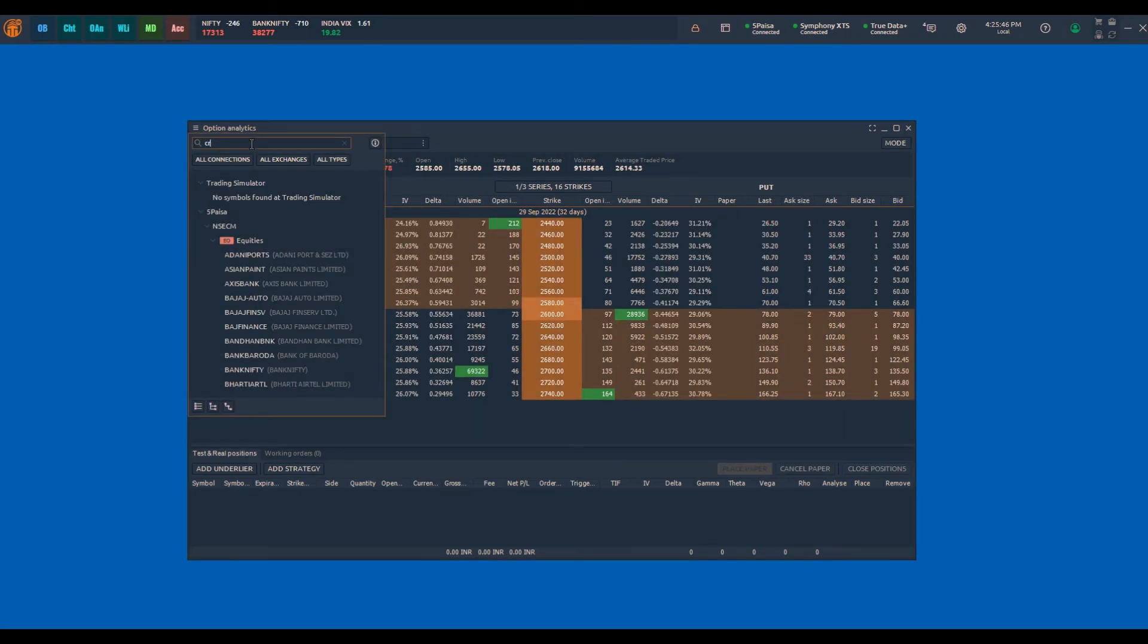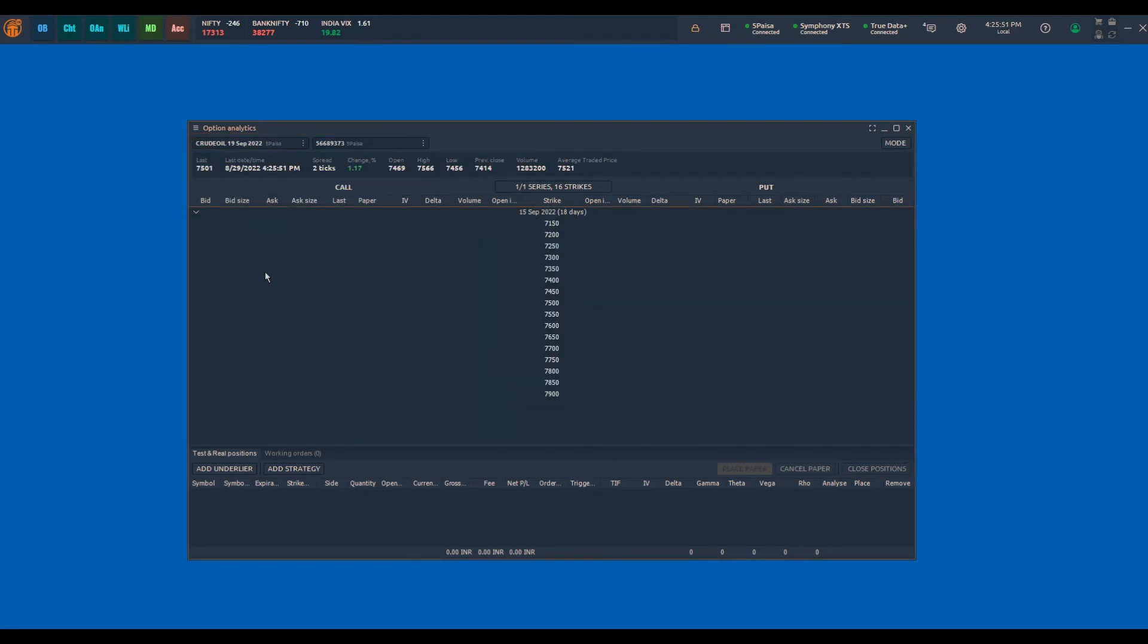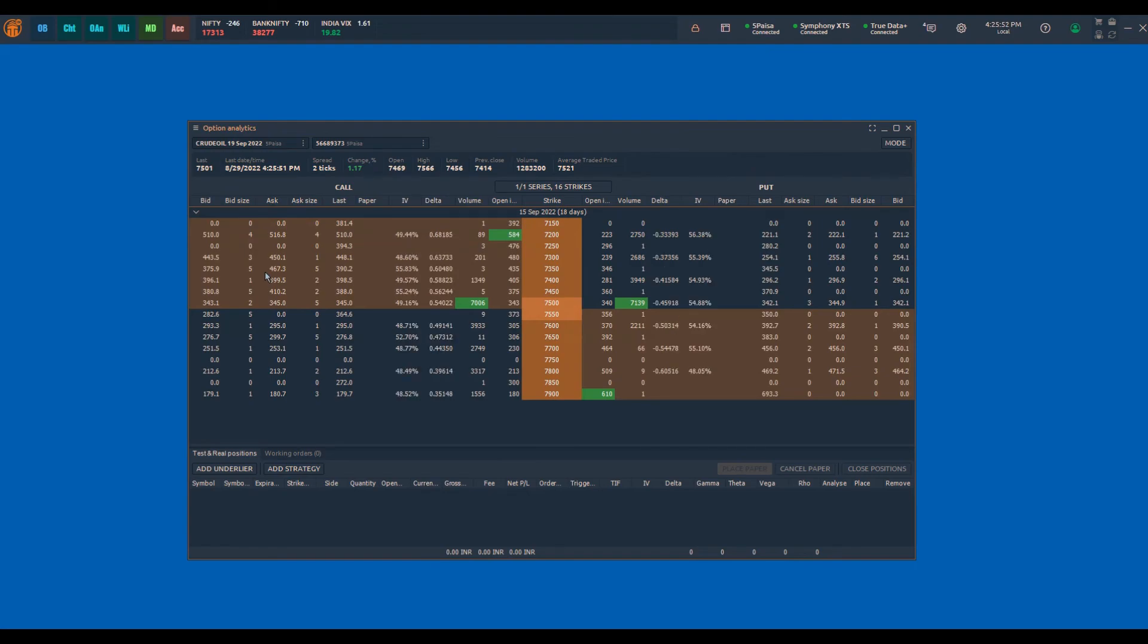In the case of options on futures, for example MCX, you need to select the futures symbol, say MCX crude oil futures, to see the option chain for that expiry.